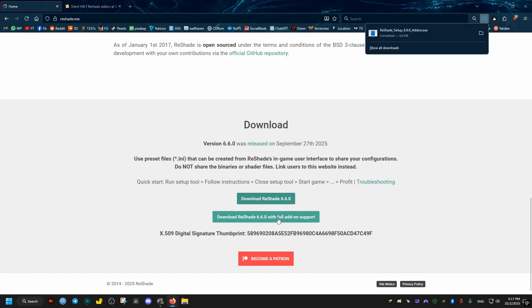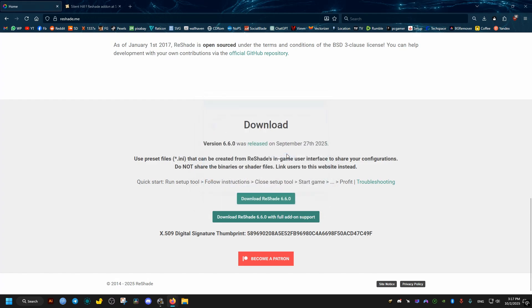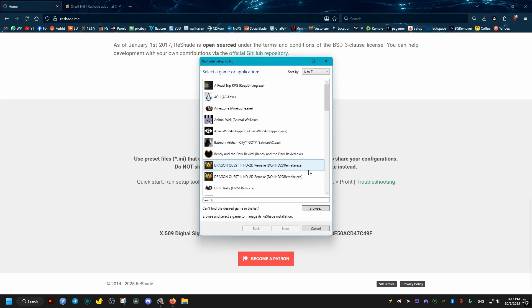Then we go ahead through its installation process. We click on OK, then from here we select the game.